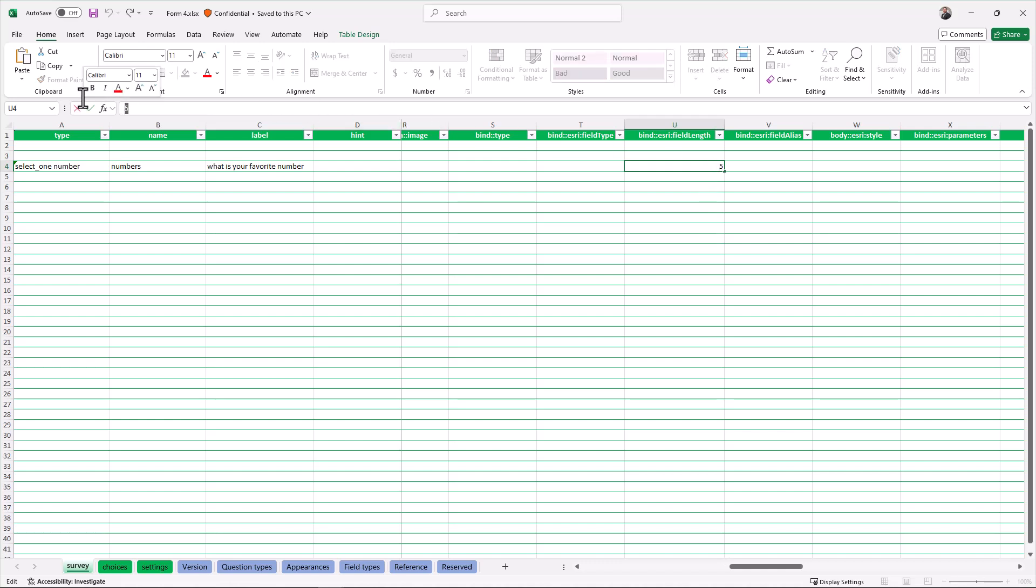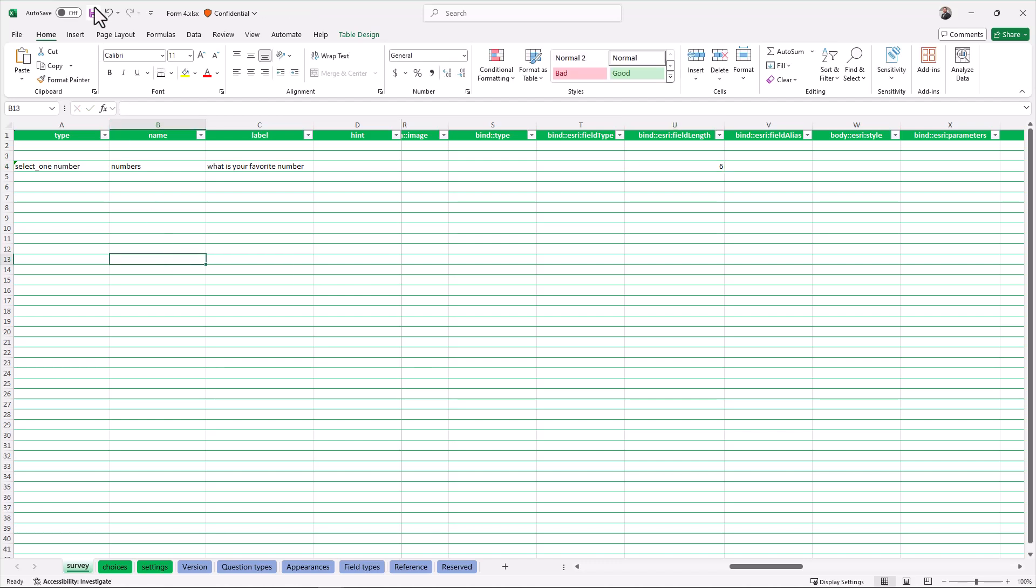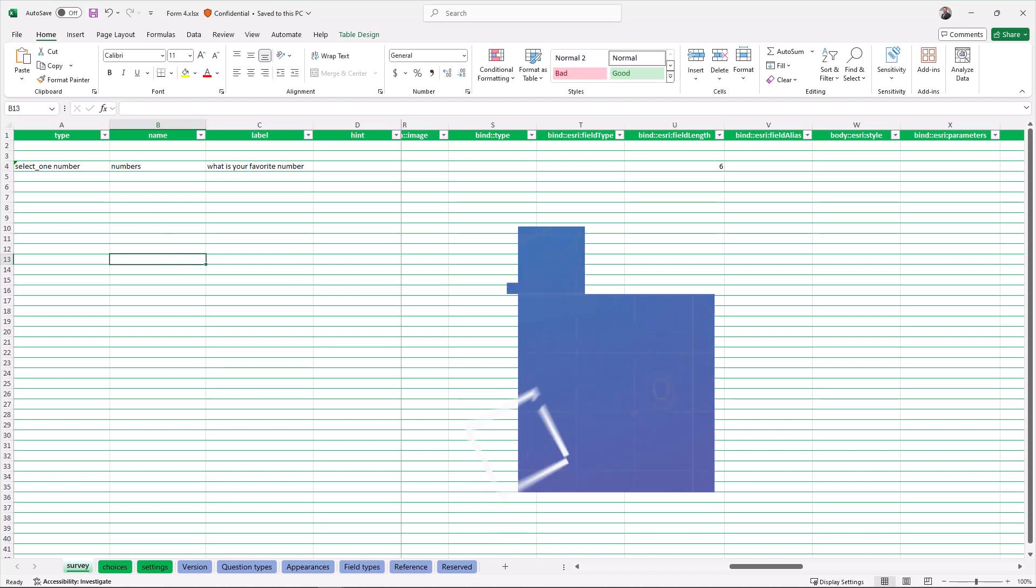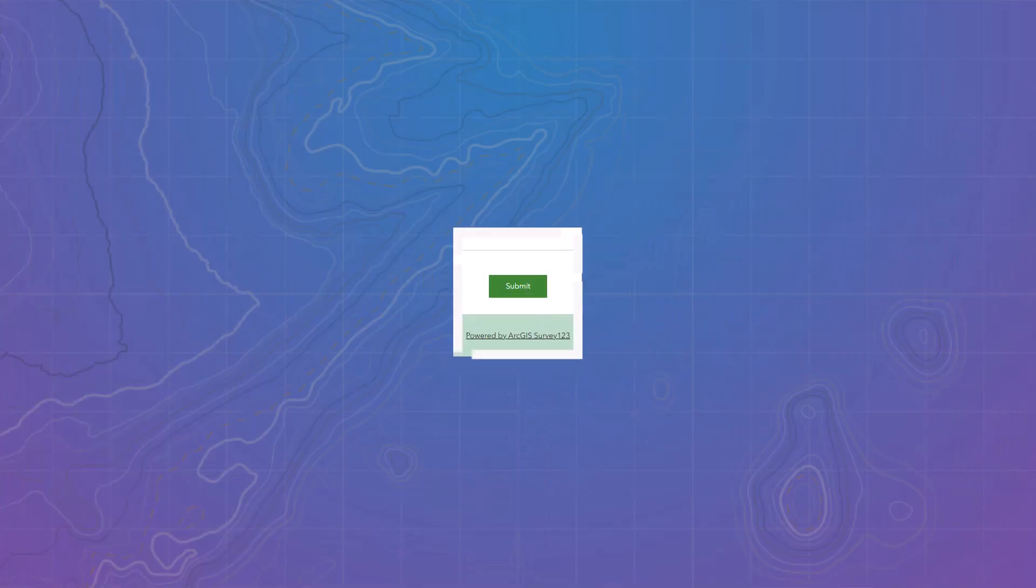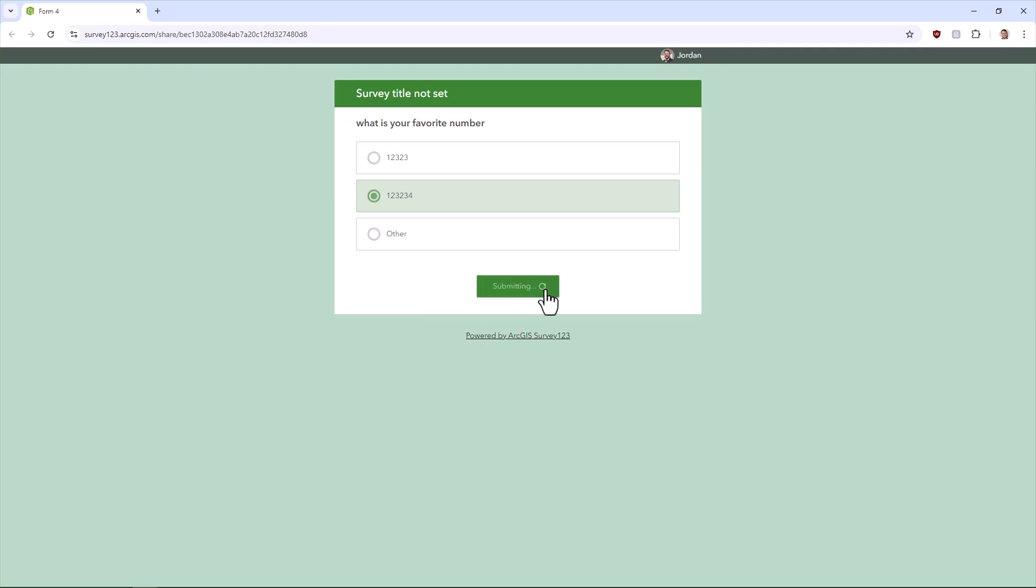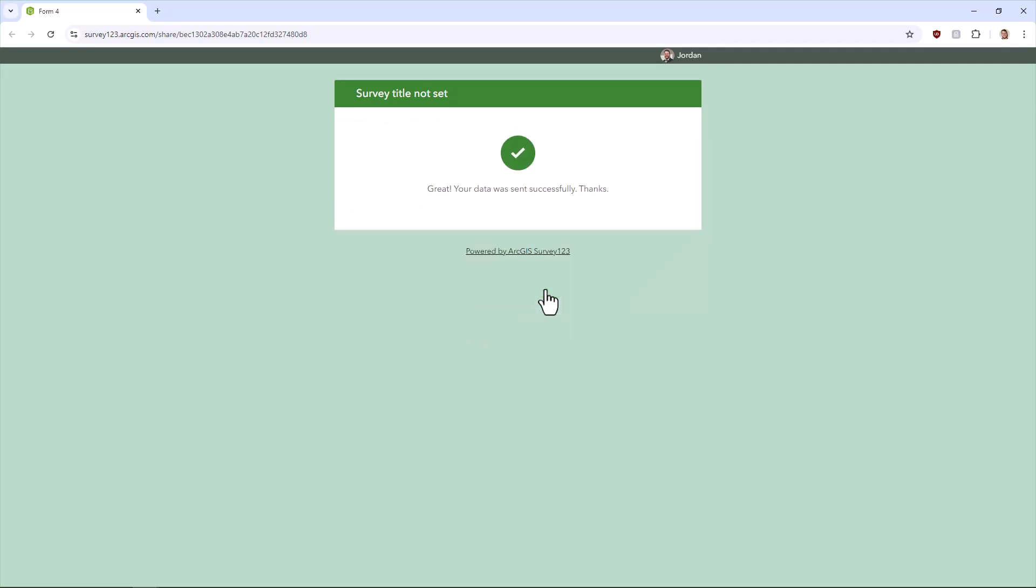Once I've fixed my survey file, I can now go back to my survey and do an entry and make sure that it works again. That seems like it fixed the problem.